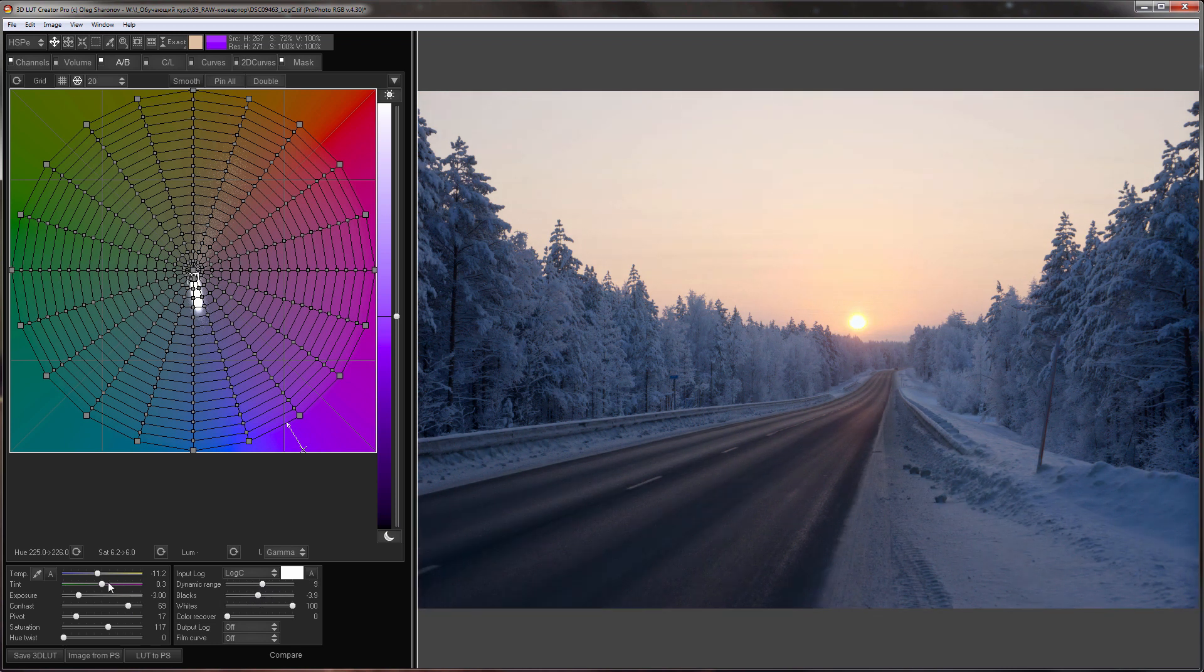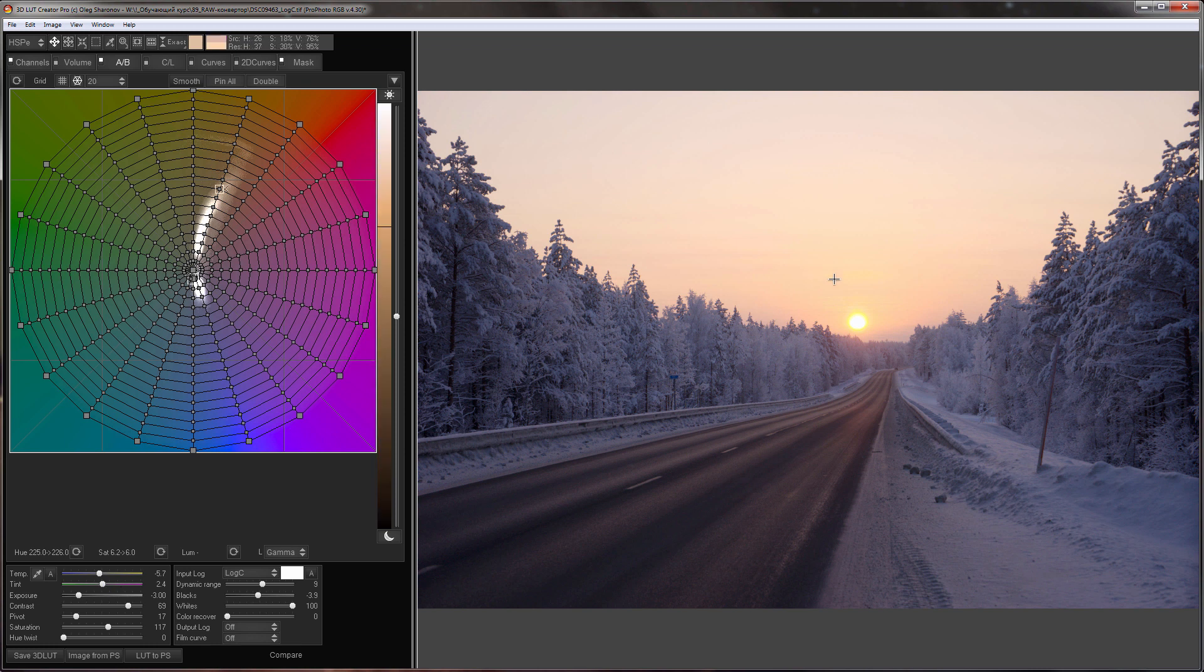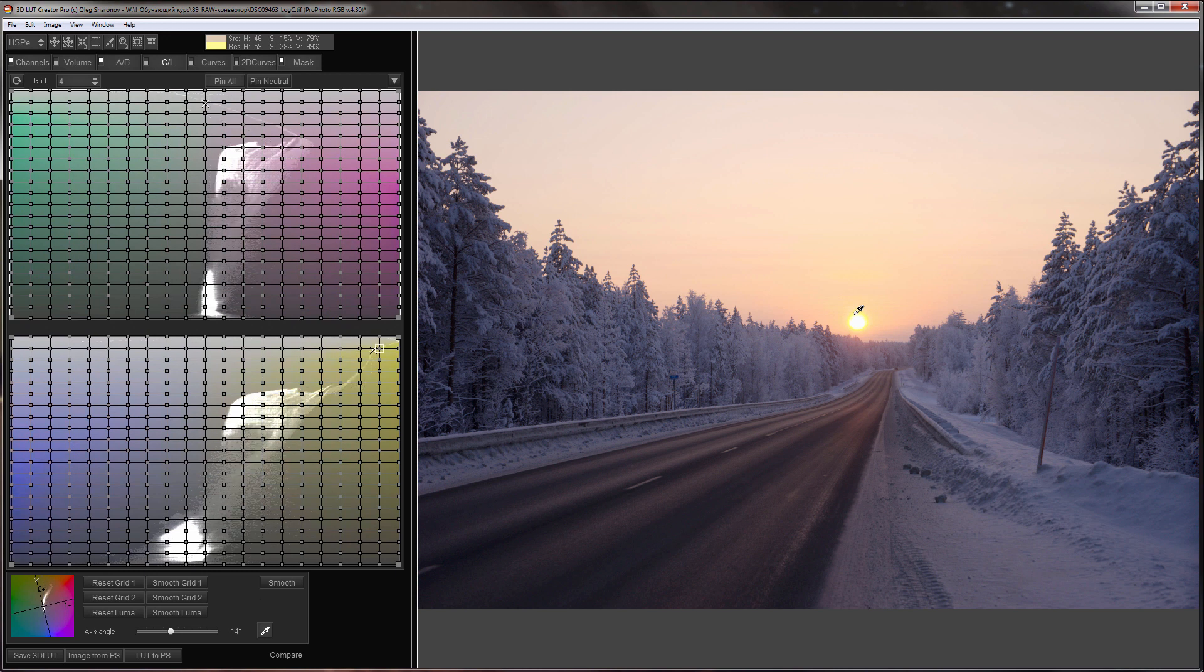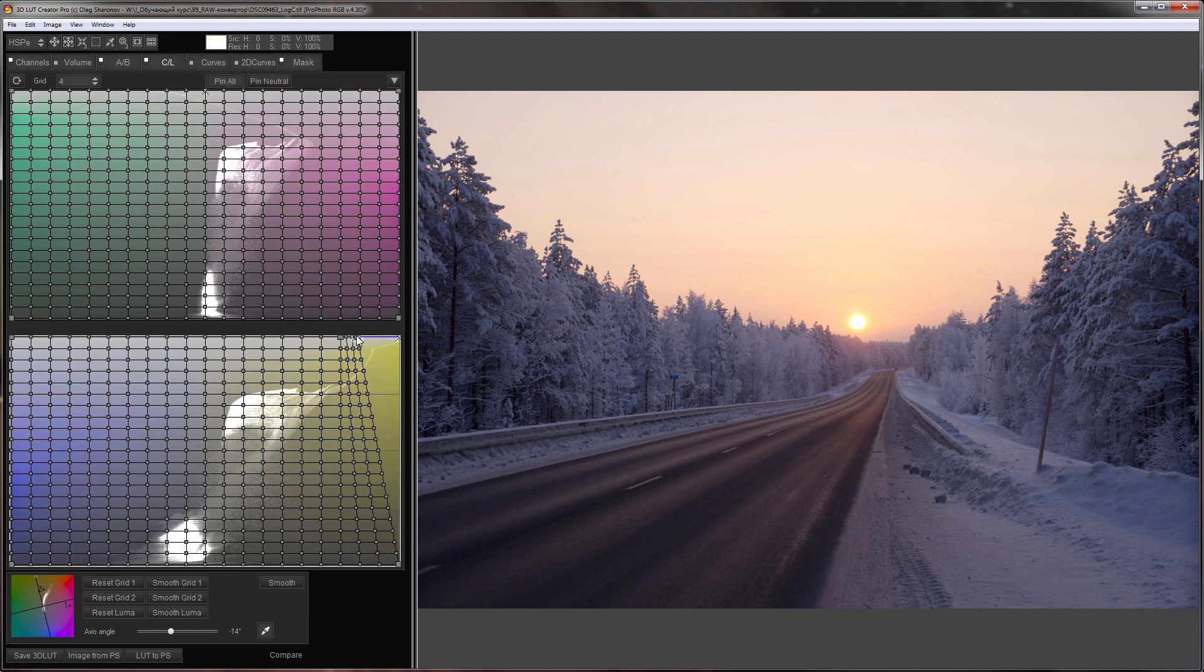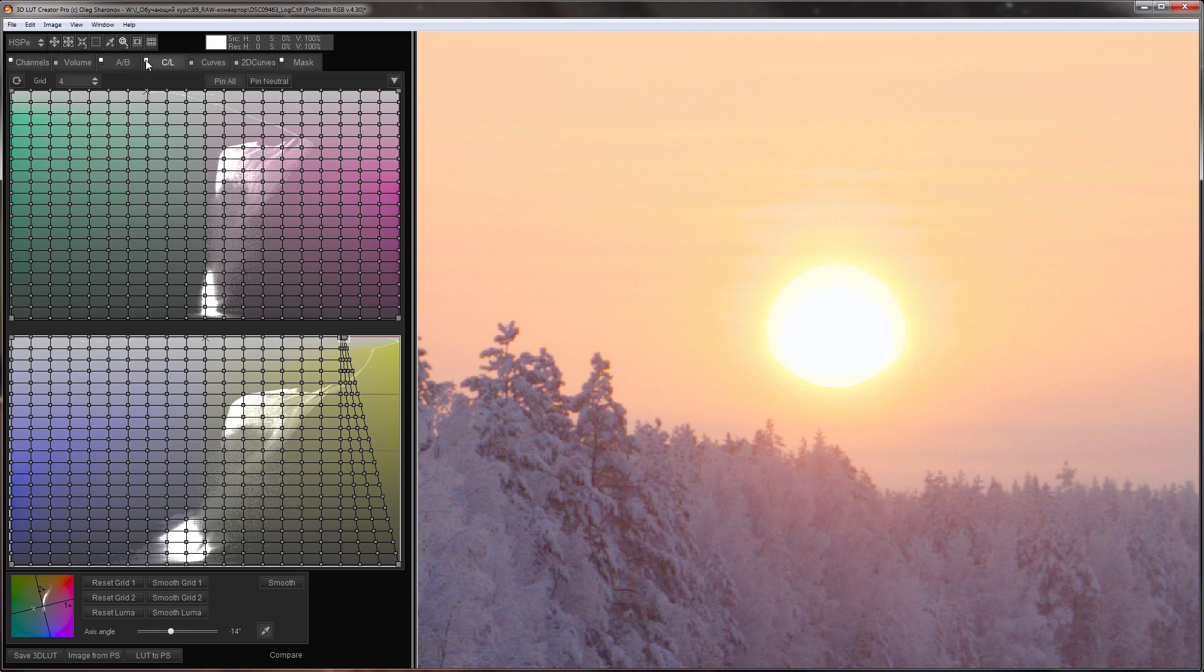I prefer warmer sky, so I'm going to warm its color with white balance. A yellow halo has appeared around the sun. I will fix it on CL grids. I will decrease saturation of the over saturated yellow. Let's see how it looks up close. Here is before applying CL grids, and here is after.